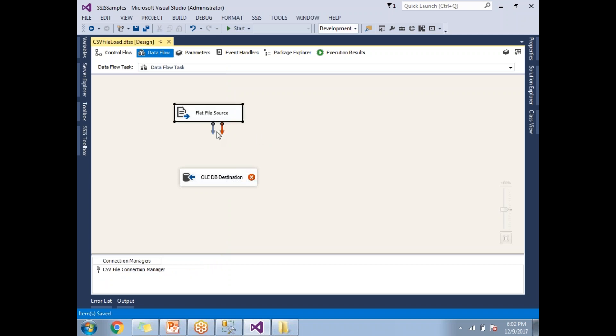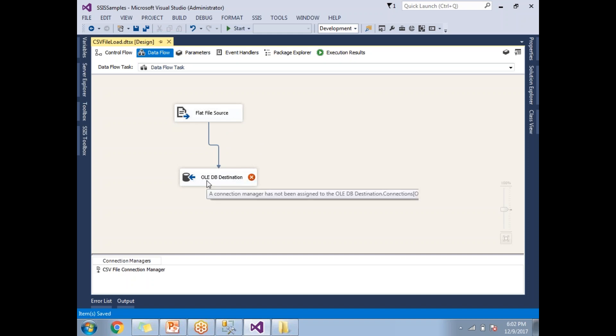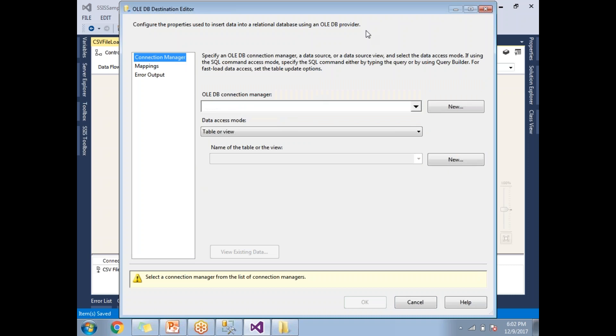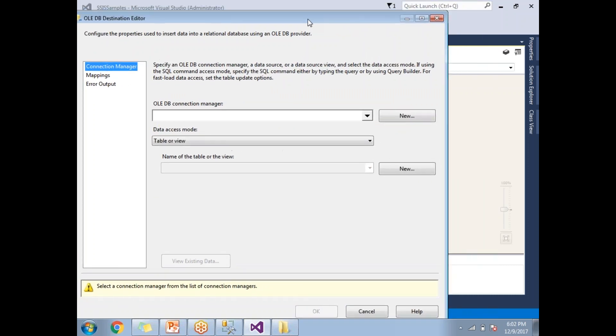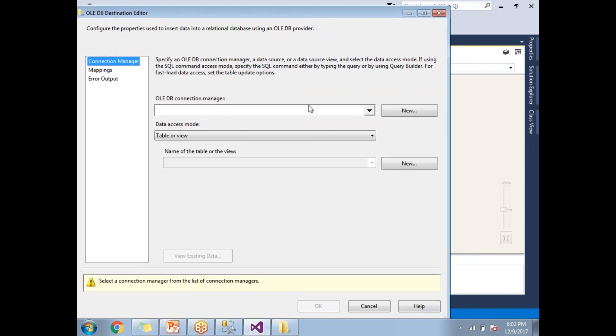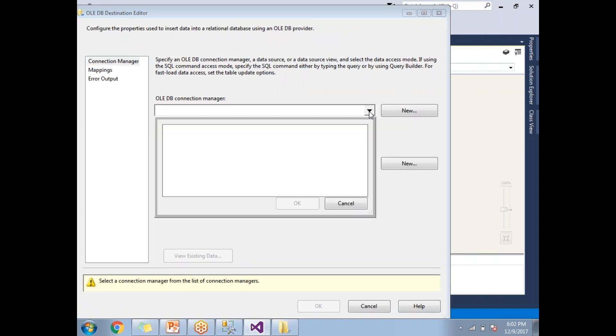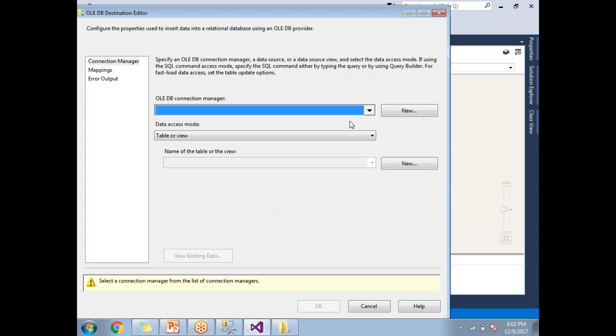Let's double click on OLEDB destination here. If you already have a connection string defined in your window, you can simply select it, but there is no connection string defined in my case. Let's click on cancel here and click on new.